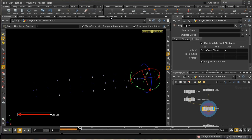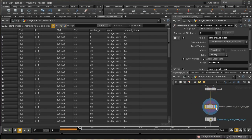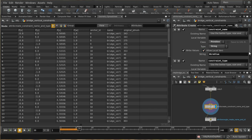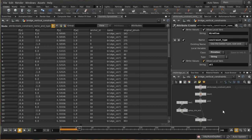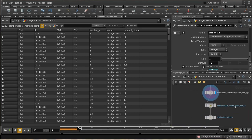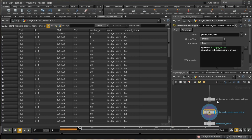I take a line, extend it slightly for display purposes, then copy it to all those endpoint points, producing short lines each representing a constraint between a downward piece and a horizontal piece. On the attribute tab I enable copying of all template attributes, so these lines carry the anchor ID, name, and other needed attributes. Then I create constraint name 'wire glue' and constraint type 'all' on the primitives.